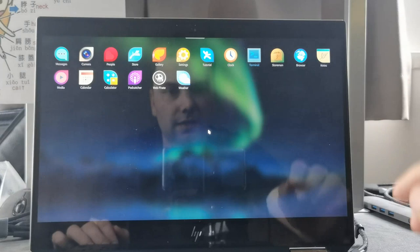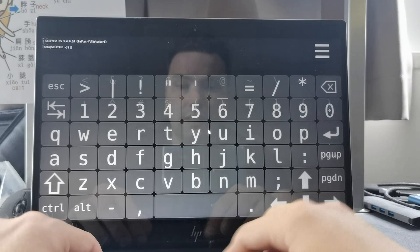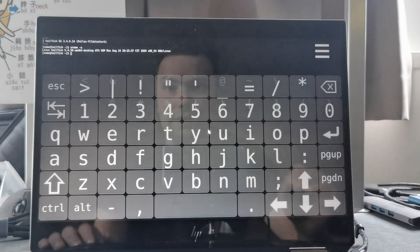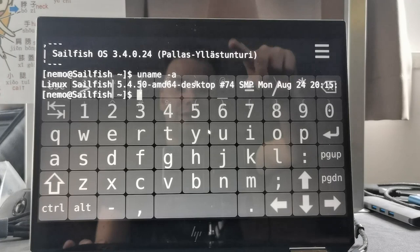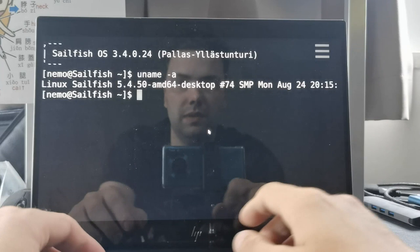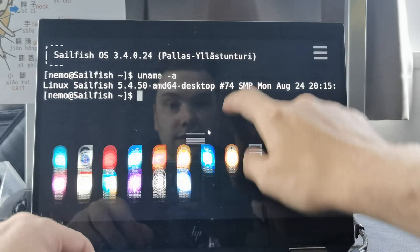We have a terminal here, we have Storeman installed. Let's see if we can type stuff, yeah our keyboard is working fine. You can see it's running on kernel 5.4.50 by the way, and now we can type stuff in here.